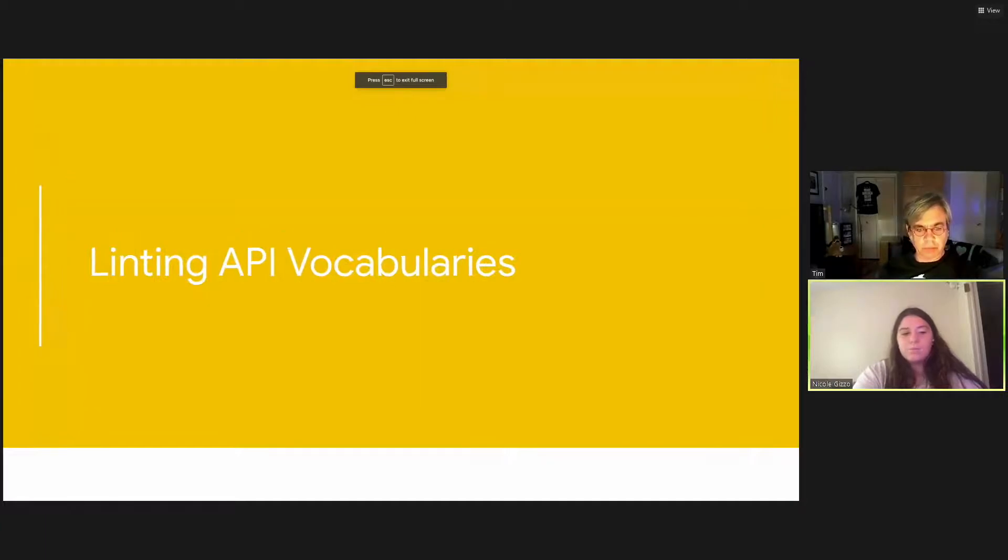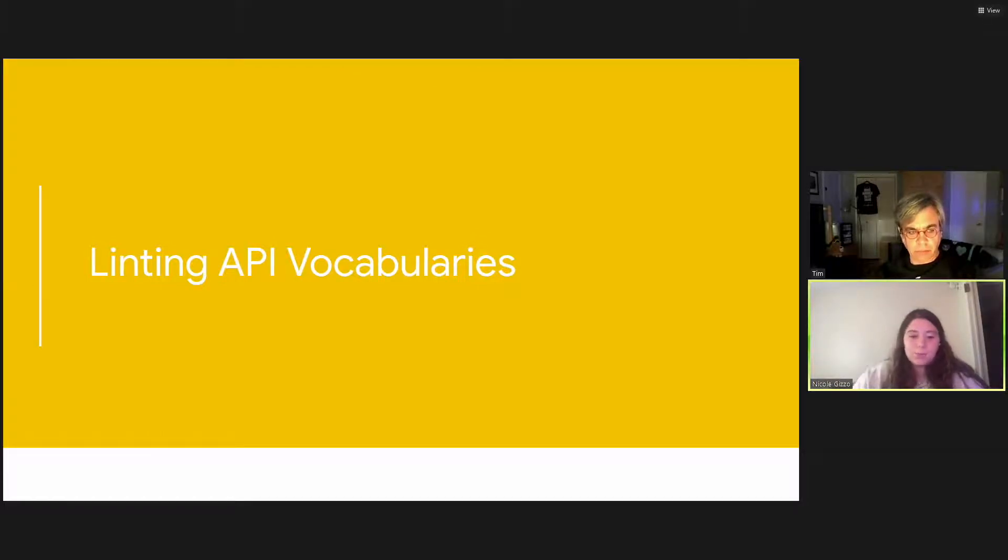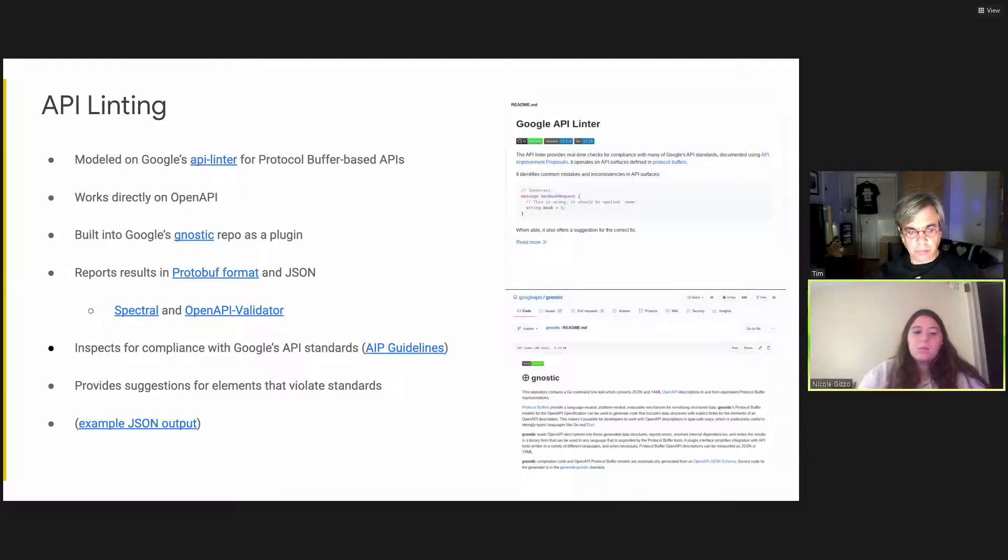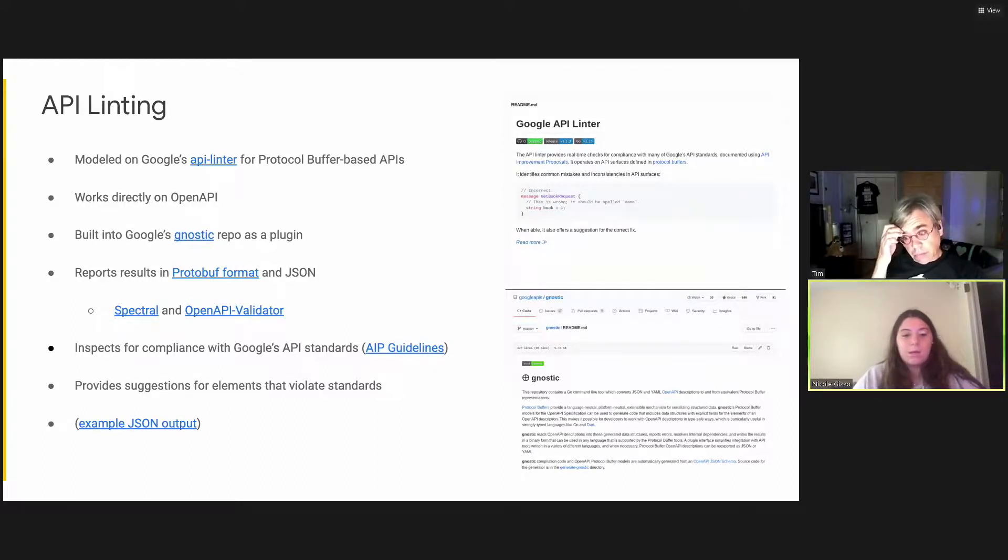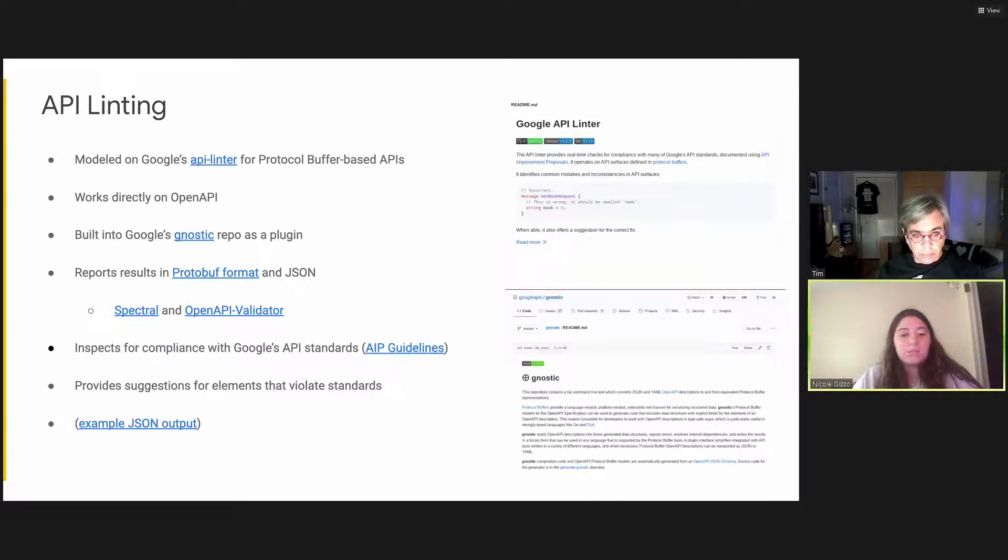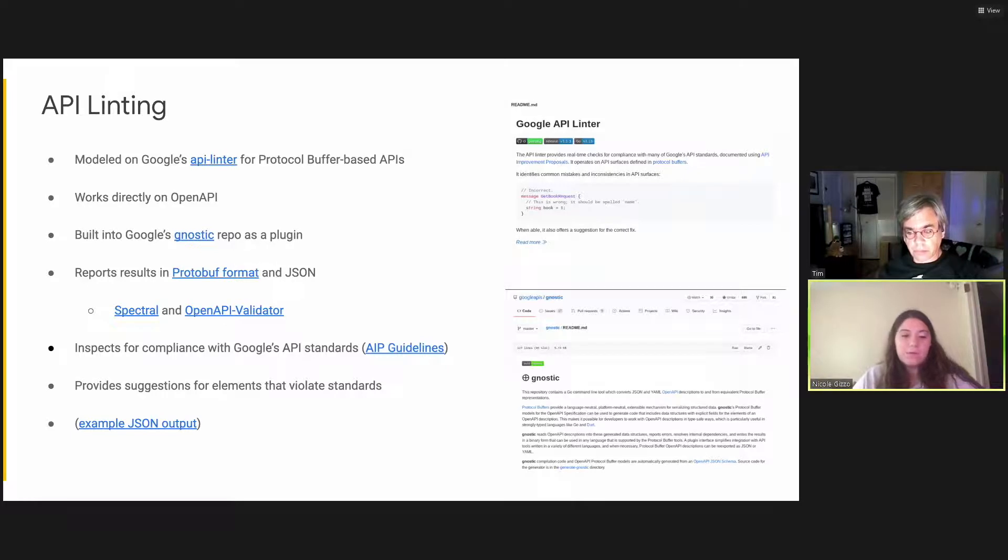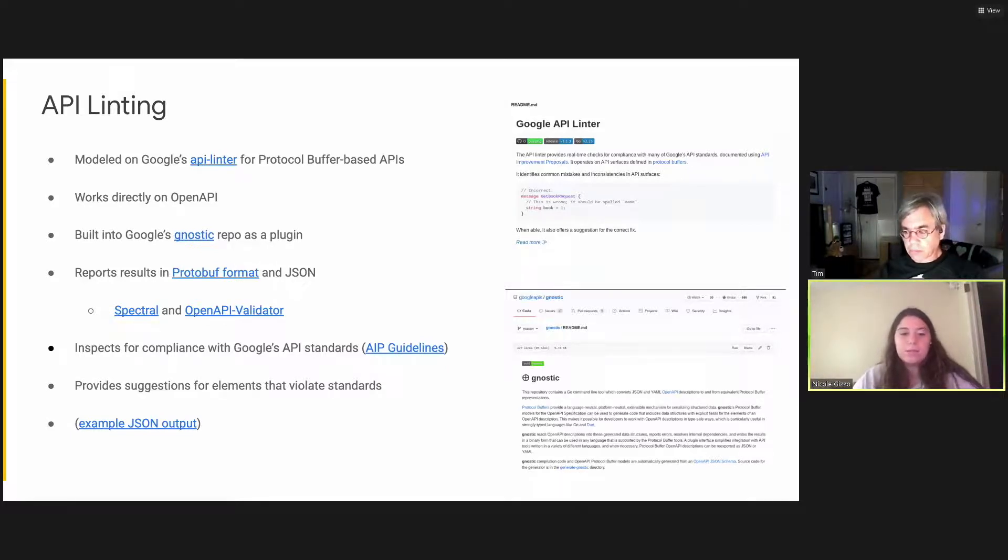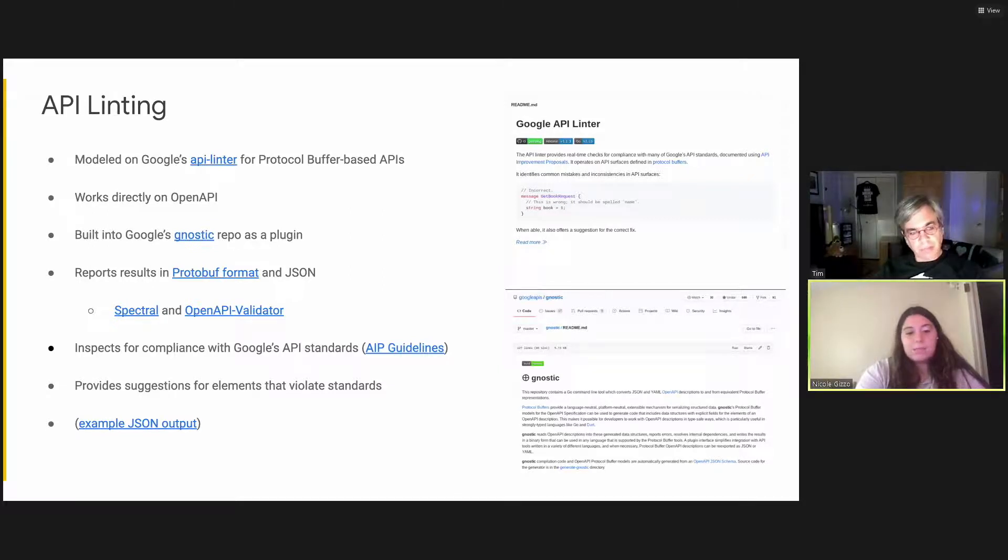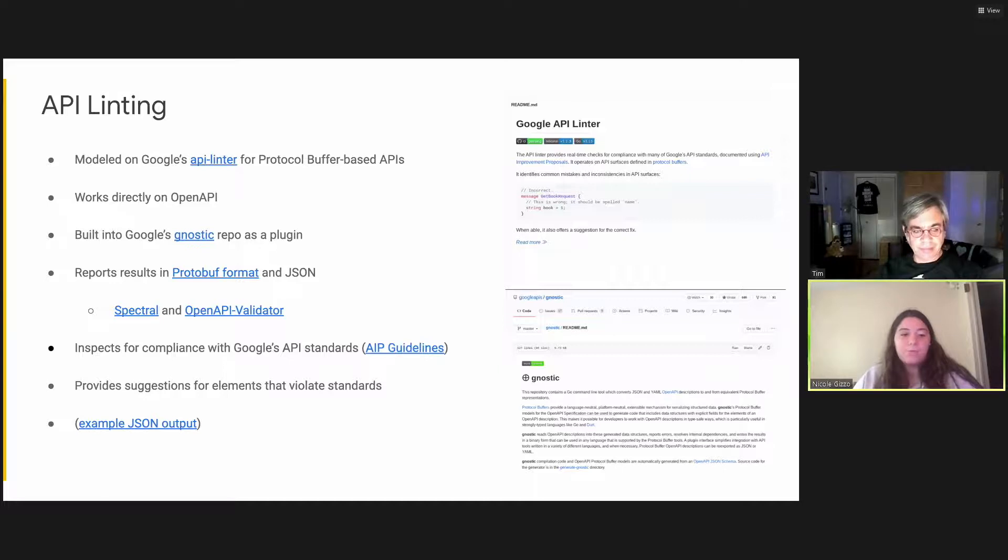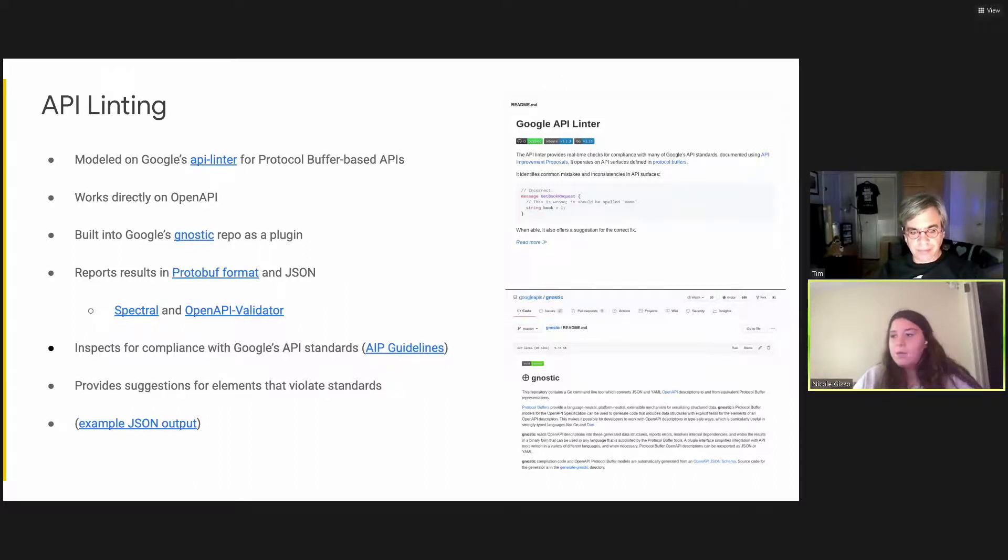Awesome. So our solution for these consistency issues was to create a linter for APIs that check for consistency issues when writing API descriptions. This linter is modeled on Google's API linter for protocol buffer-based APIs. The linter created for this project works directly on OpenAPI specifications. It's built into Google's Gnostic repo as a plugin. Gnostic is similar to Protoc. It creates a compiled representation of an API spec that provides strongly typed and validated data structures to API tools. So this results in spending less time parsing and validating JSON. So this linter inspects for compliance with Google's API standards, as stated in the AIP guidelines. It also provides suggestions for elements that violate standards. The linter reports are in protobuf format and also JSON format.